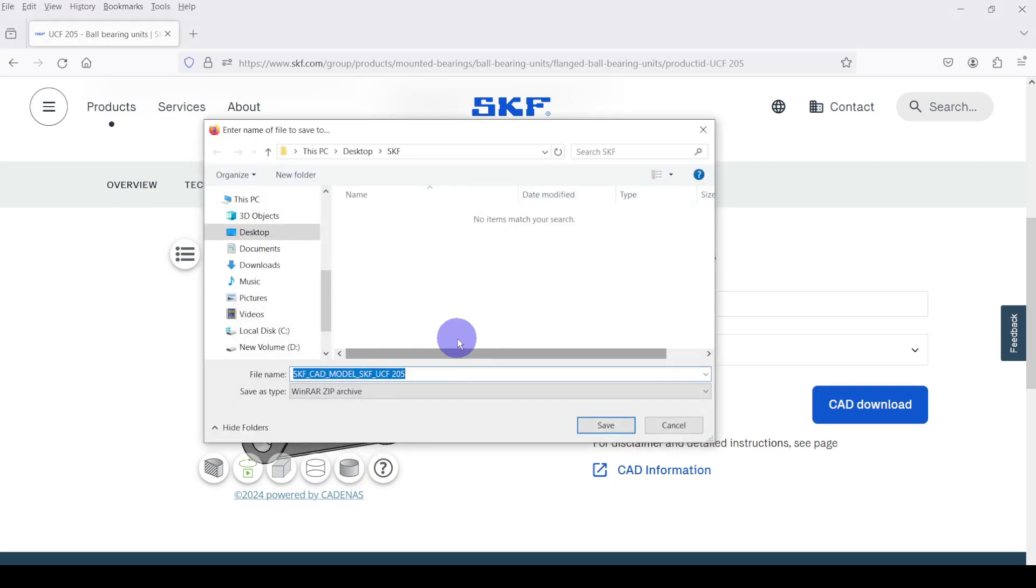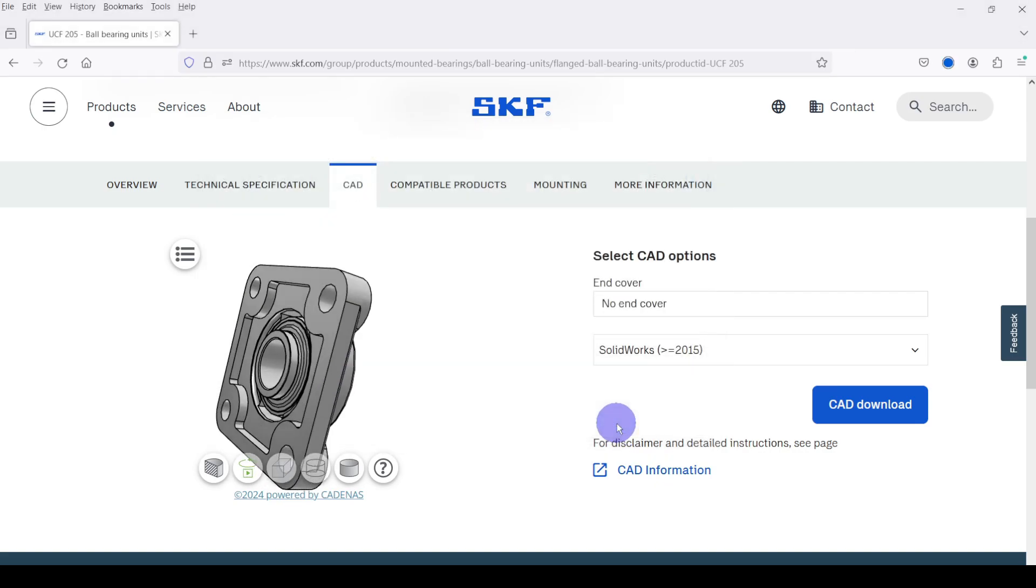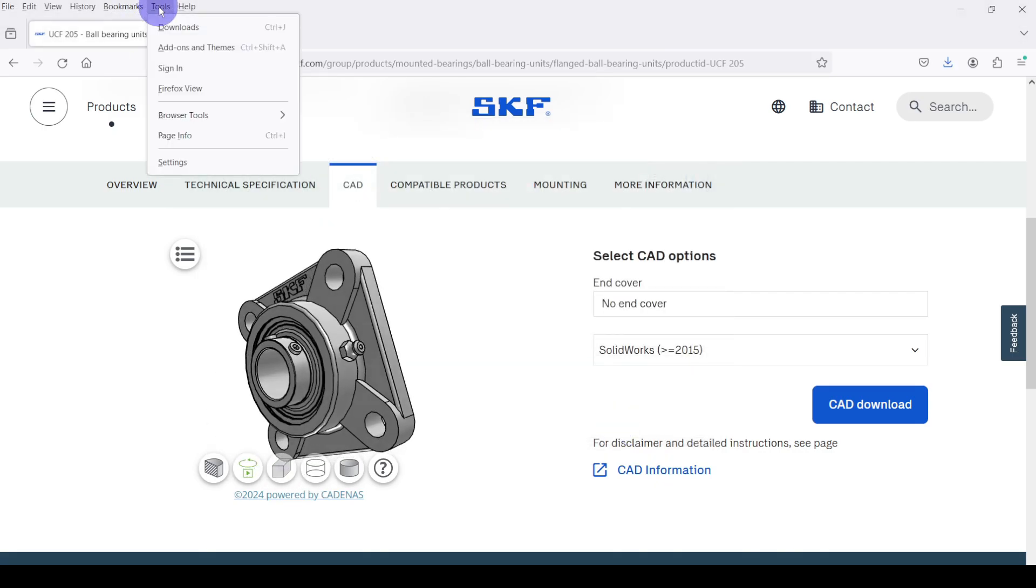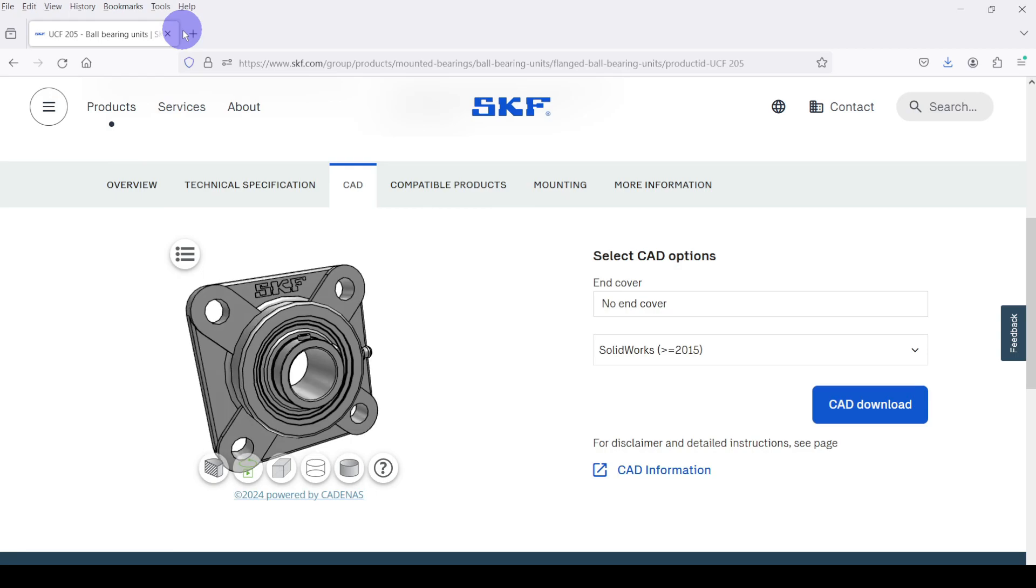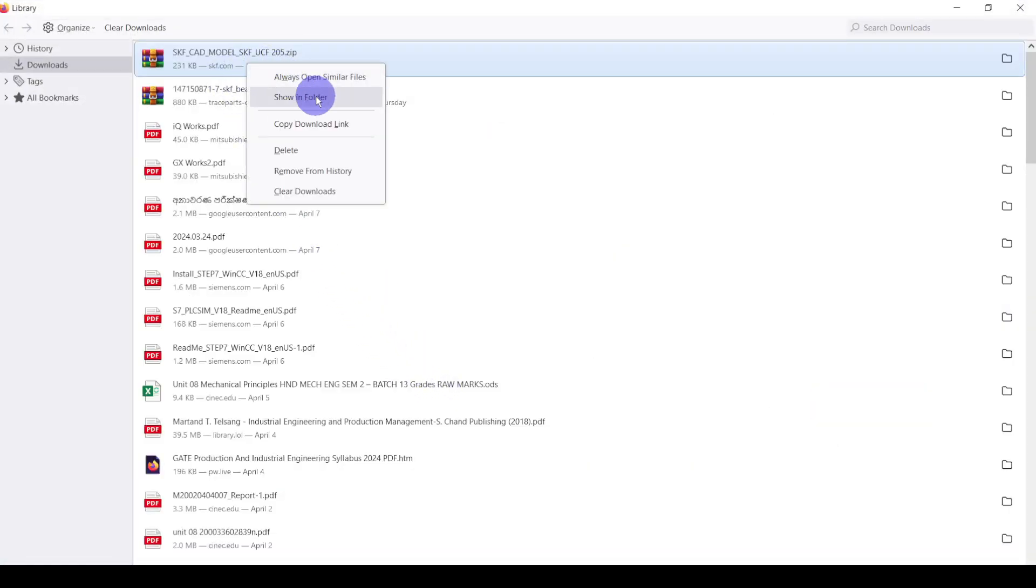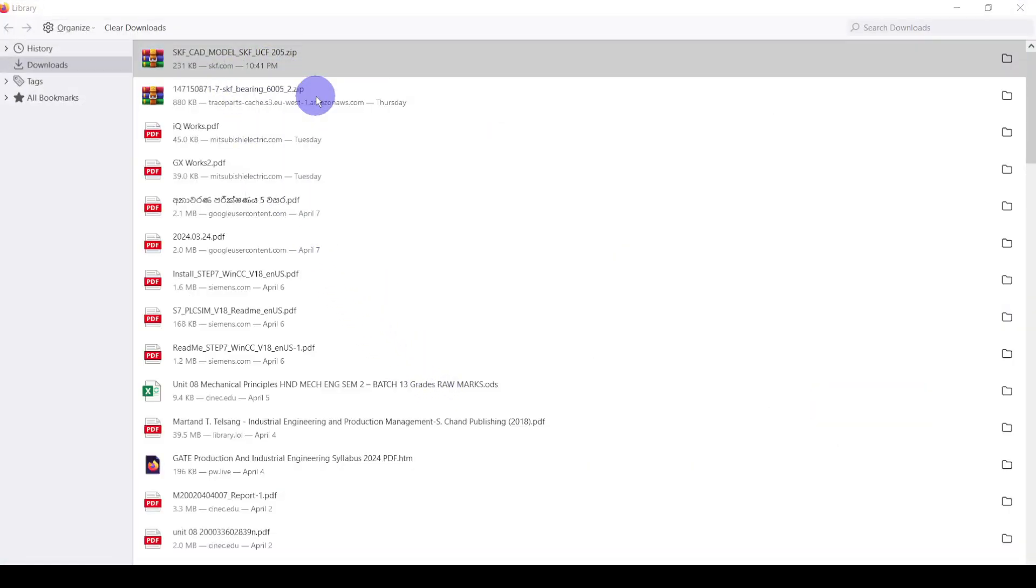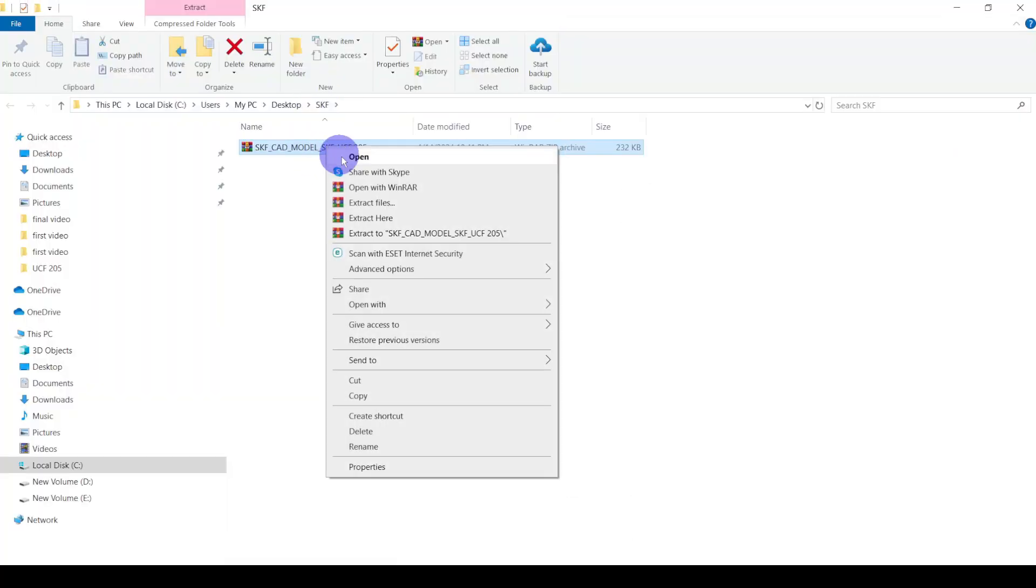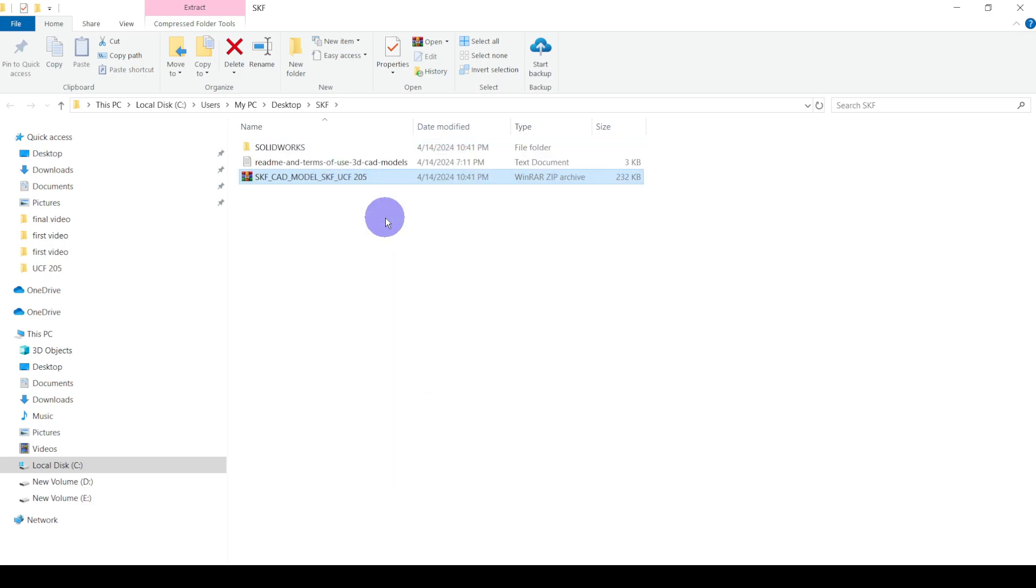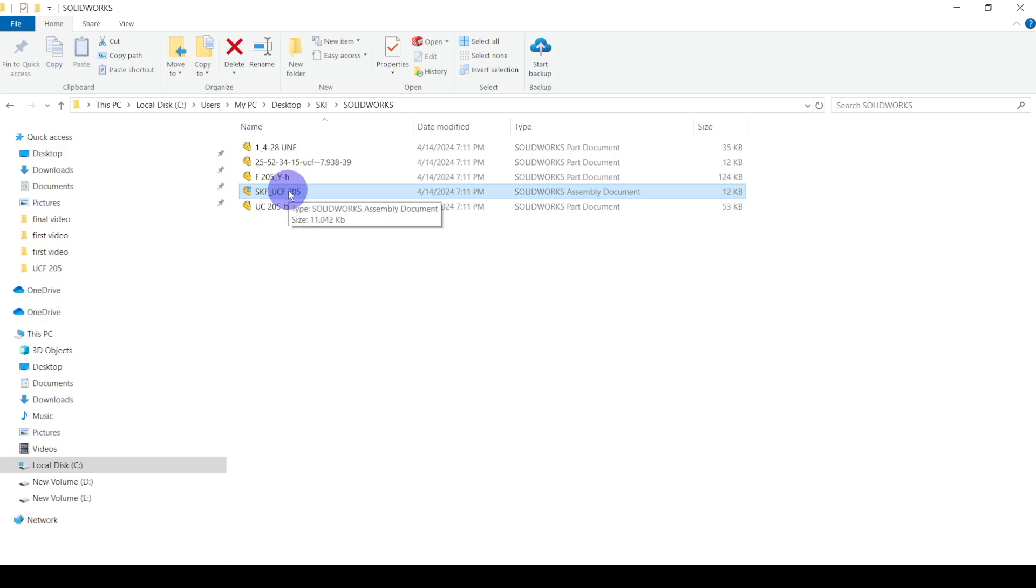Then go to the download folder. Extract the file. Here you can see the assembly file. Double click on it and open.